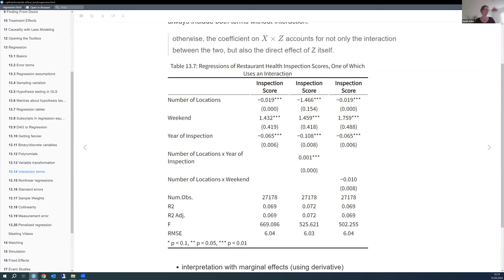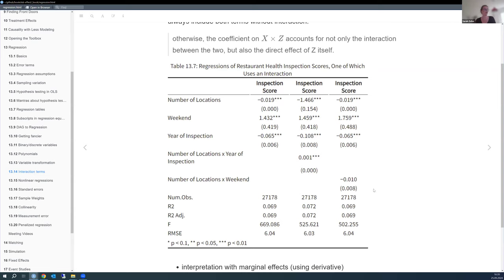An example from the book: restaurant health inspections. Variables include number of locations, weekend inspection, and year of inspection. An interaction between number of locations and year of inspection is included — perhaps because chains are growing over time — and it turns out to be significant. There's also an interaction between being a large chain and being inspected on the weekend, which is not significant.